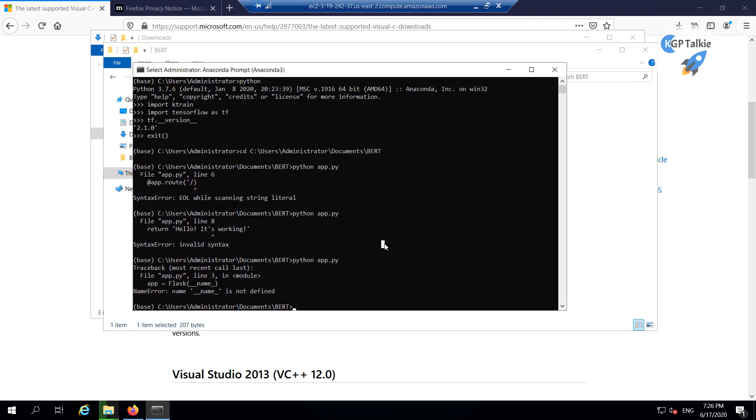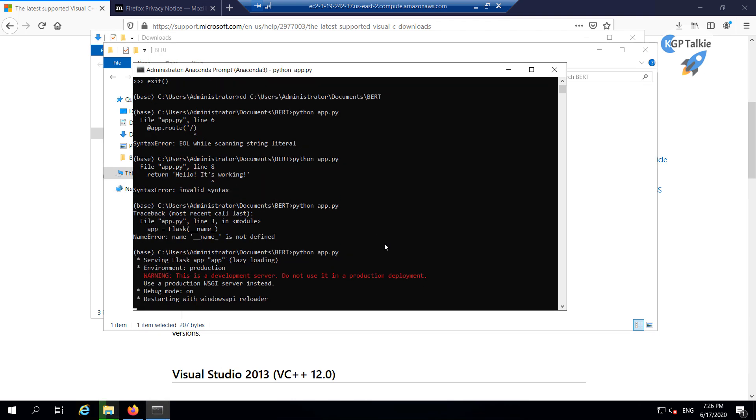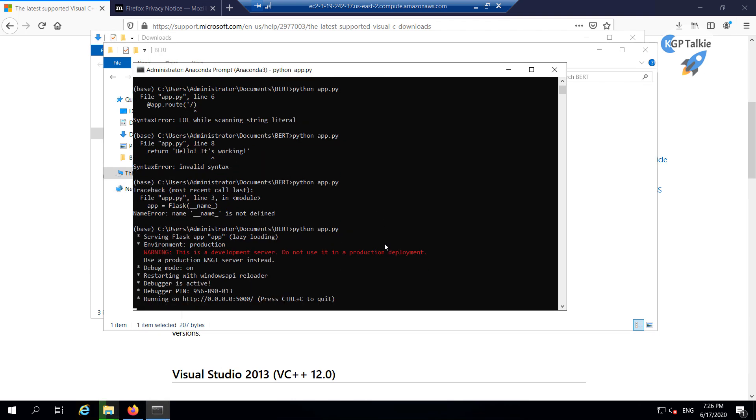Alright, now you can see it very clearly that it is running at this port. And another thing also you should notice here that this is not a development server because this is a very small server and it cannot handle a lot of requests together. So what I'm going to do here.